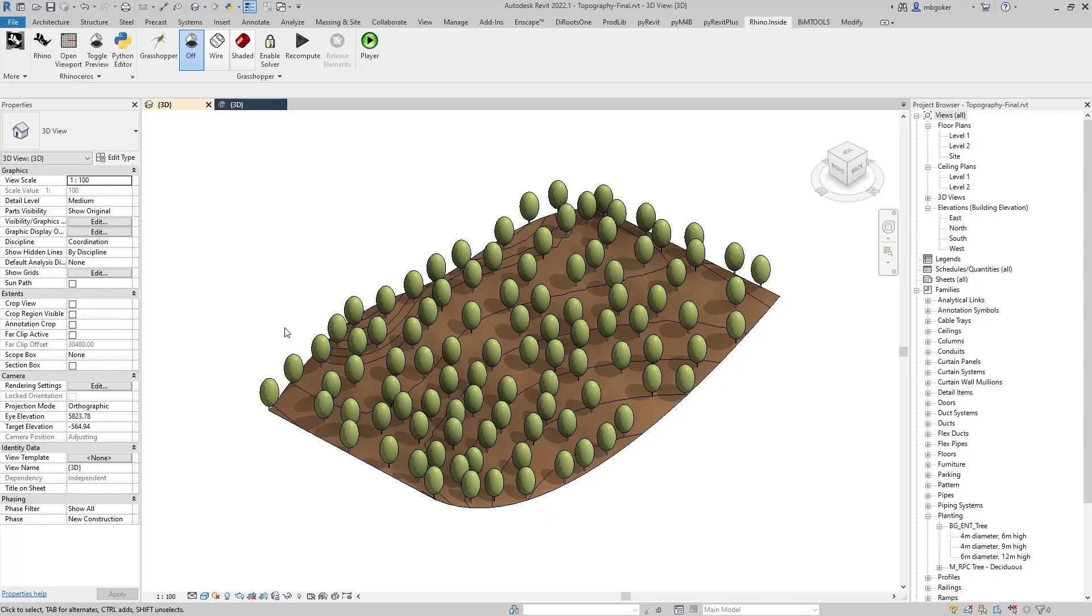Hello everyone, welcome back to BimGeek. In today's video I'm going to show you how to randomly place objects into a topography and we're going to create this beautiful looking forest model in Revit using Grasshopper.